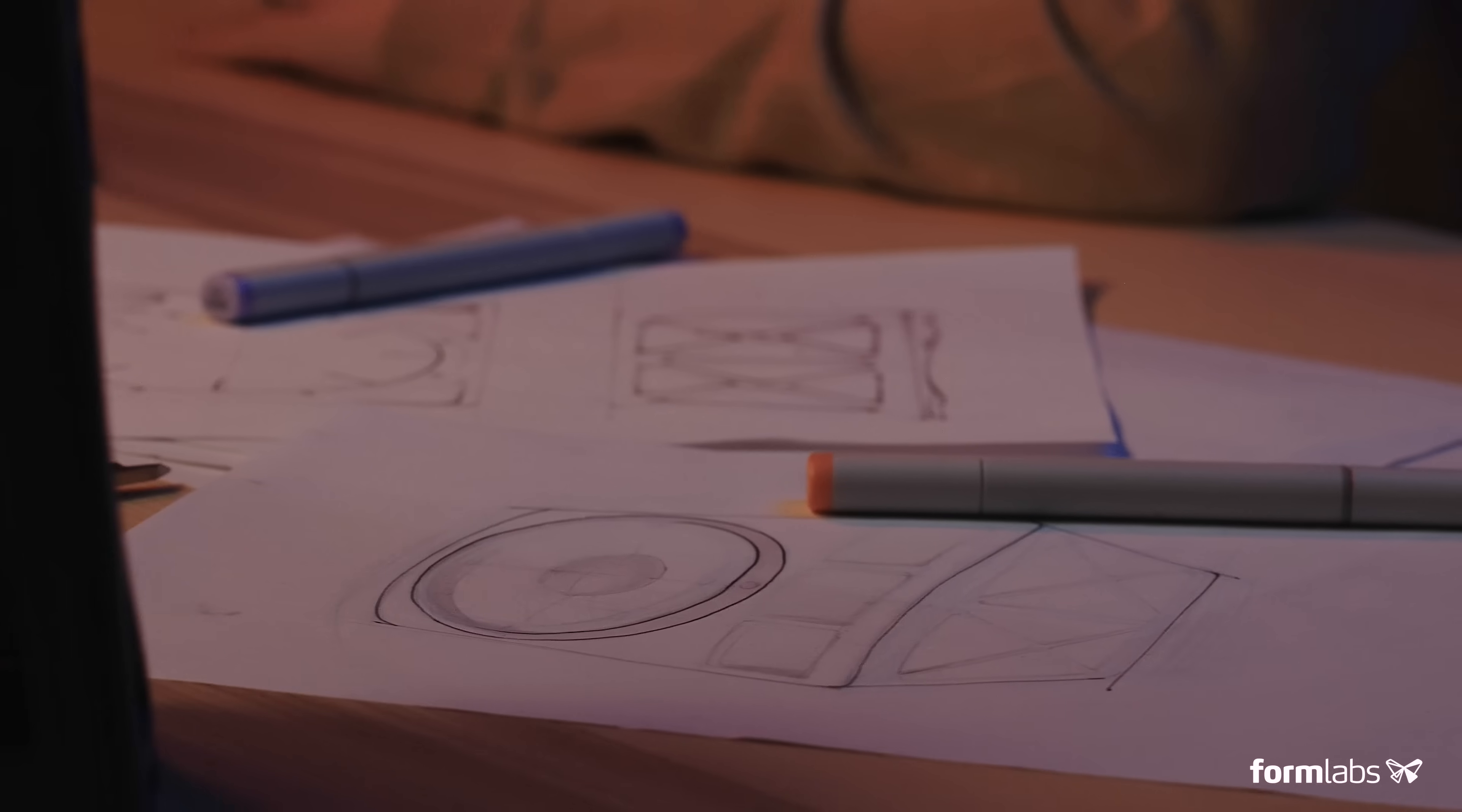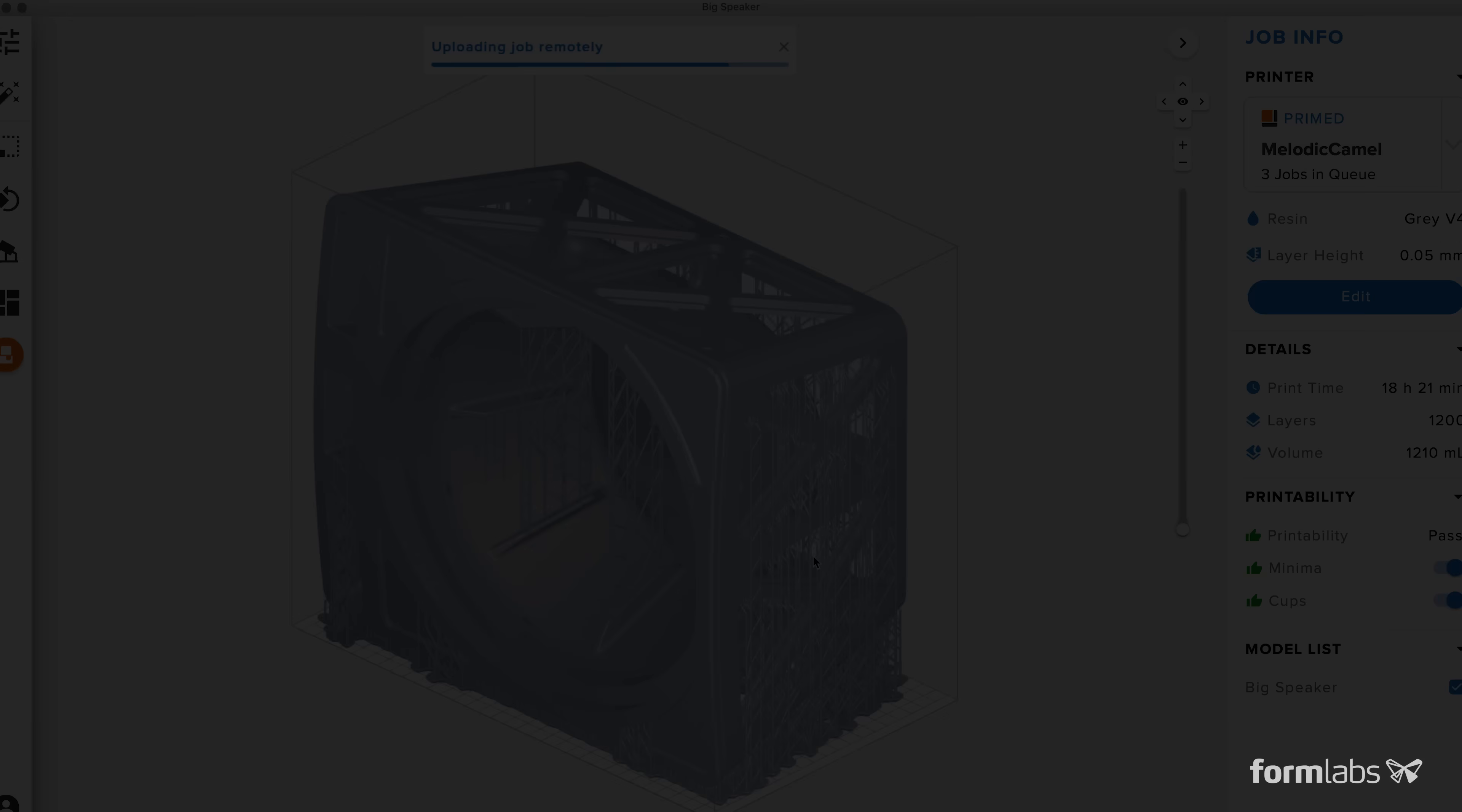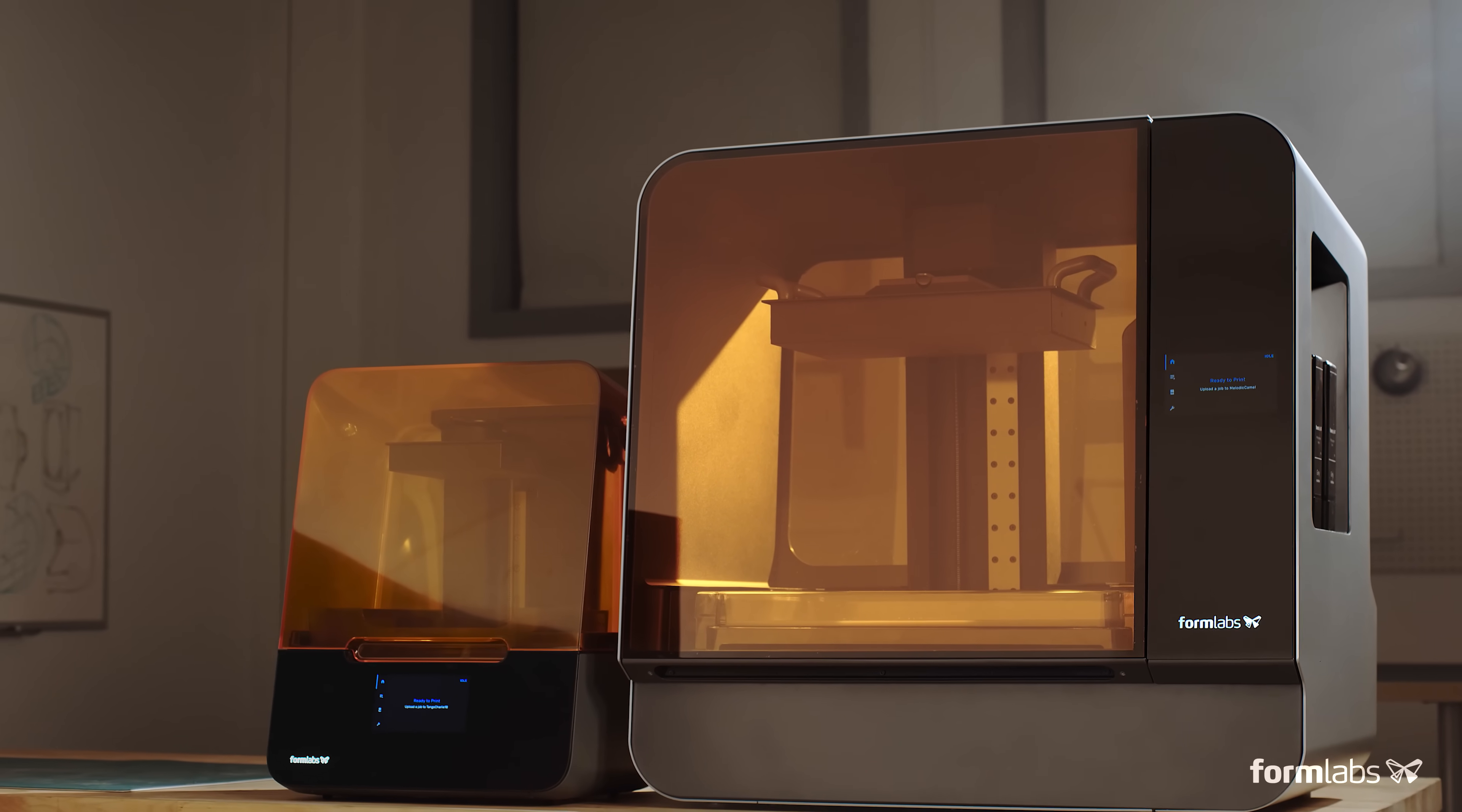More than 50,000 professionals chose Formlabs 3D printers to develop many of the great products you use every day. Now they can push their work even further, introducing the Form3 and the Form3L.